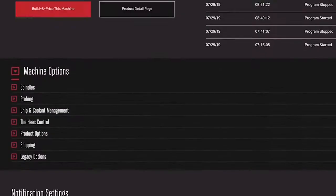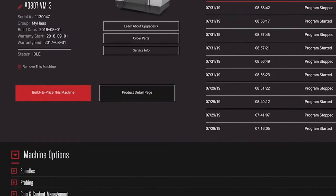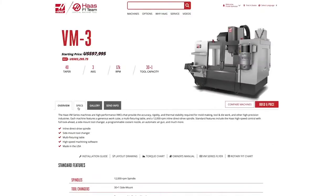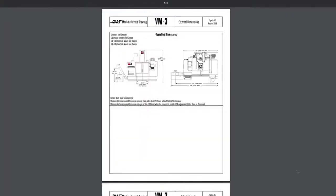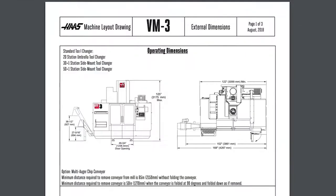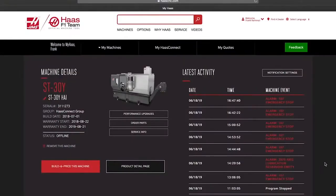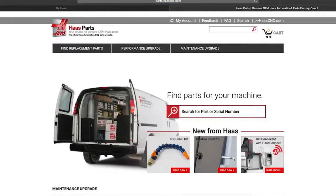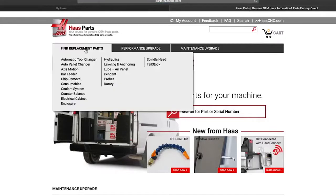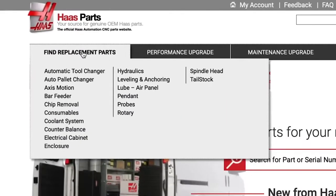With a single click, jump to the product detail page to check specs, layout drawings, even to download 3D models. In the event you need to order a part to service your machine, or if you're looking for a performance-enhancing option, Haas Parts is just a click away.